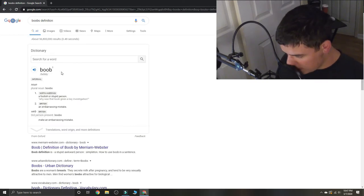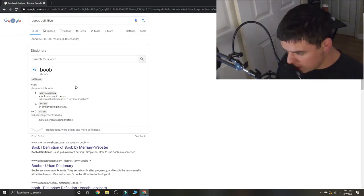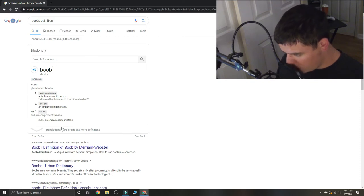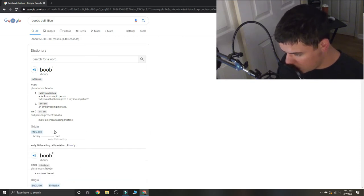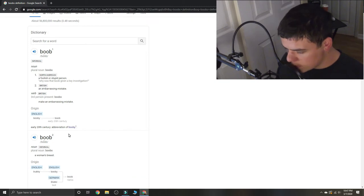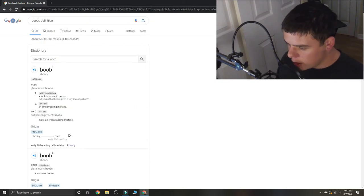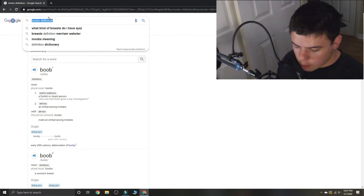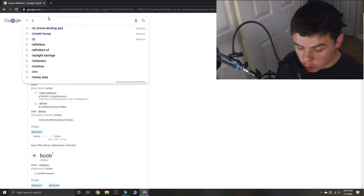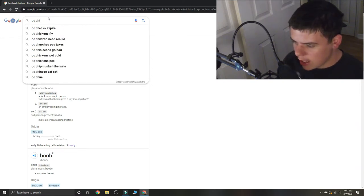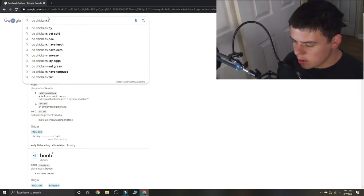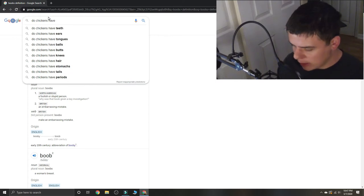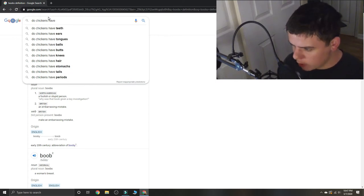The definition is a foolish or stupid person, or a woman's breast. Okay, so we're going to look up the one question and see if people have done this before.